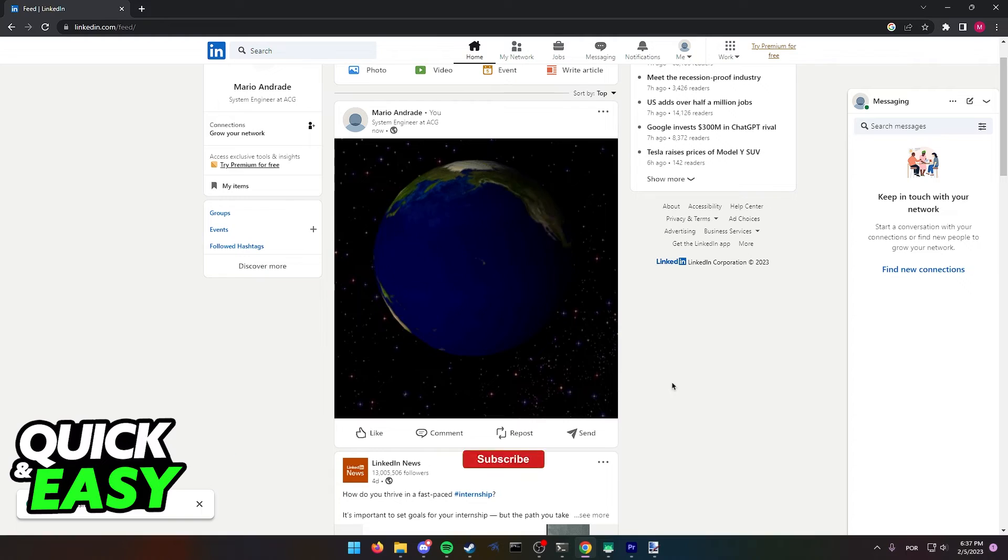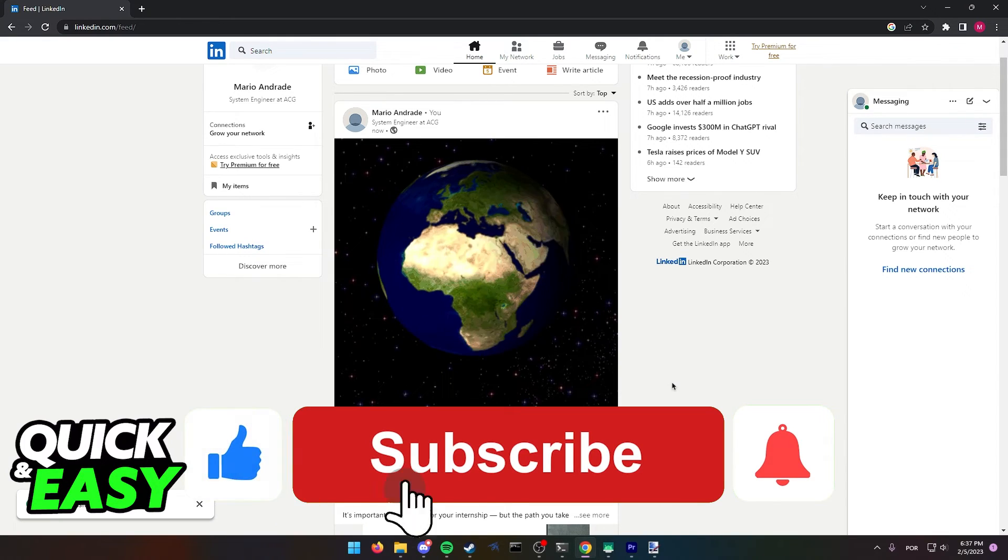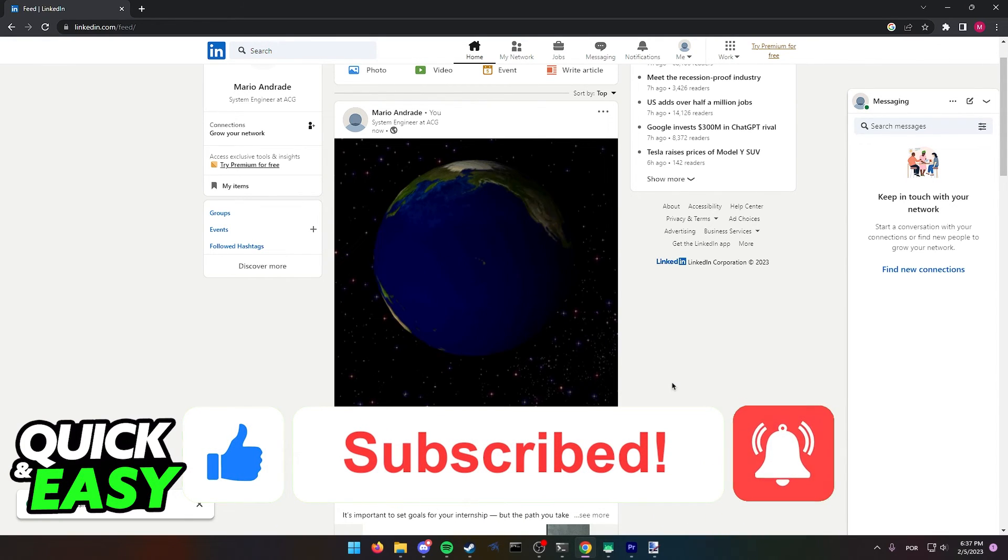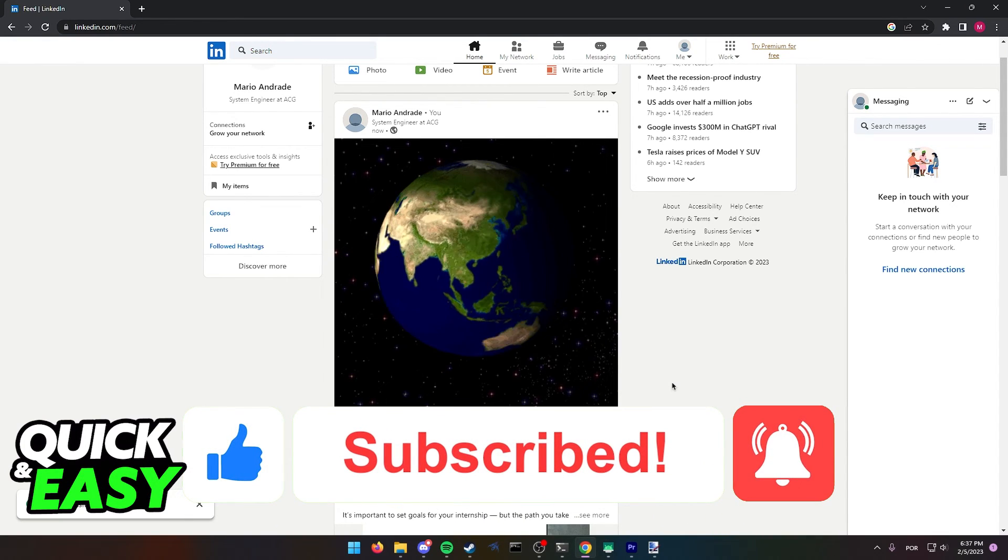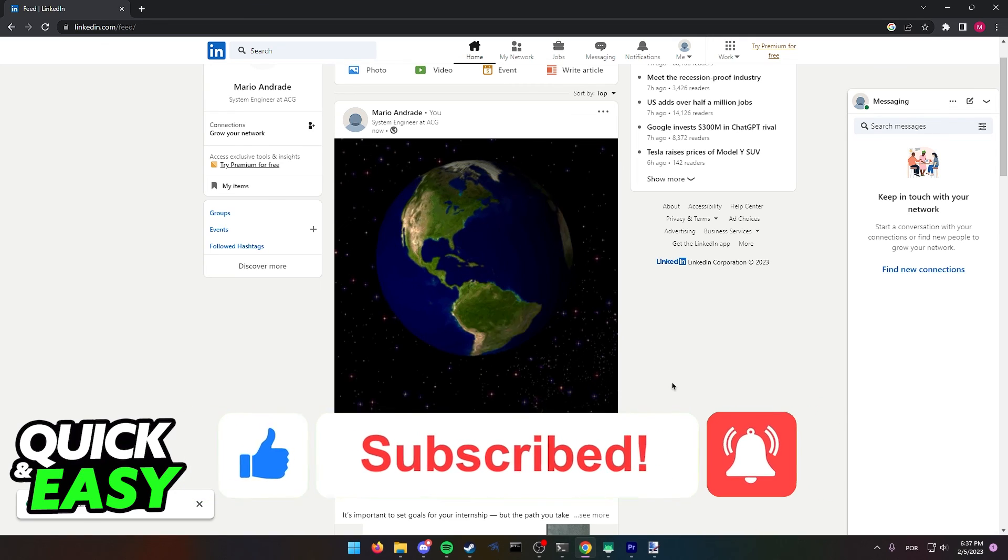If this video helped you please be sure to leave a like and subscribe for more quick and easy tips. Thank you for watching.